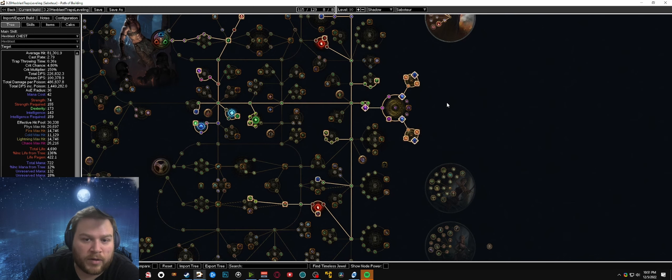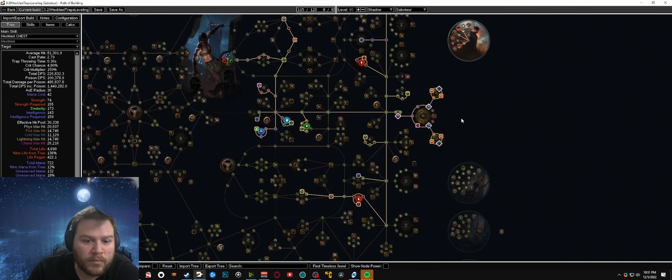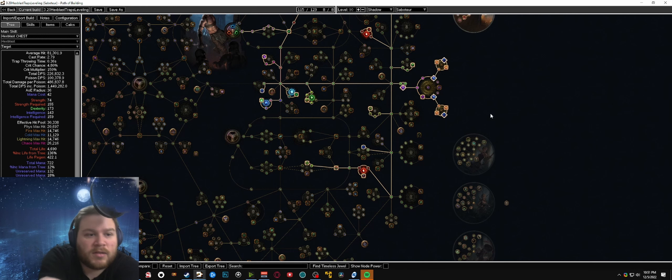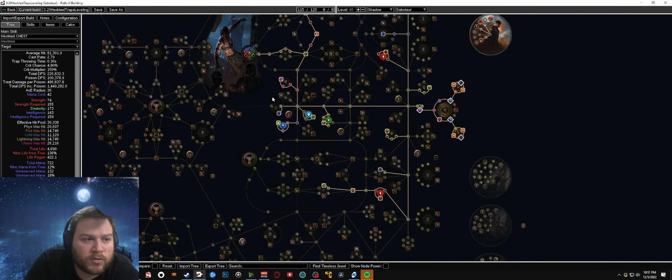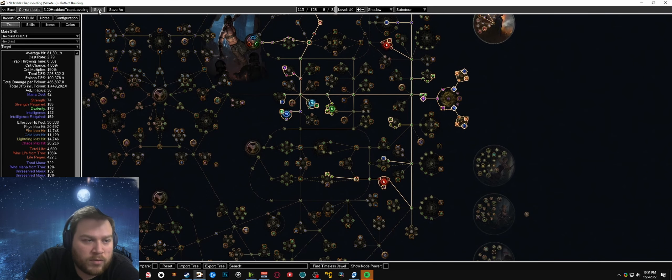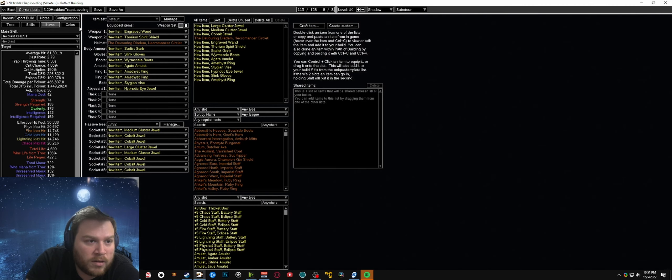But for starting out or for things on day one, something with just eight nodes and two is more than fine. Part of the reason that makes this such a good starter again is that you also get to level while using poisonous concoction.